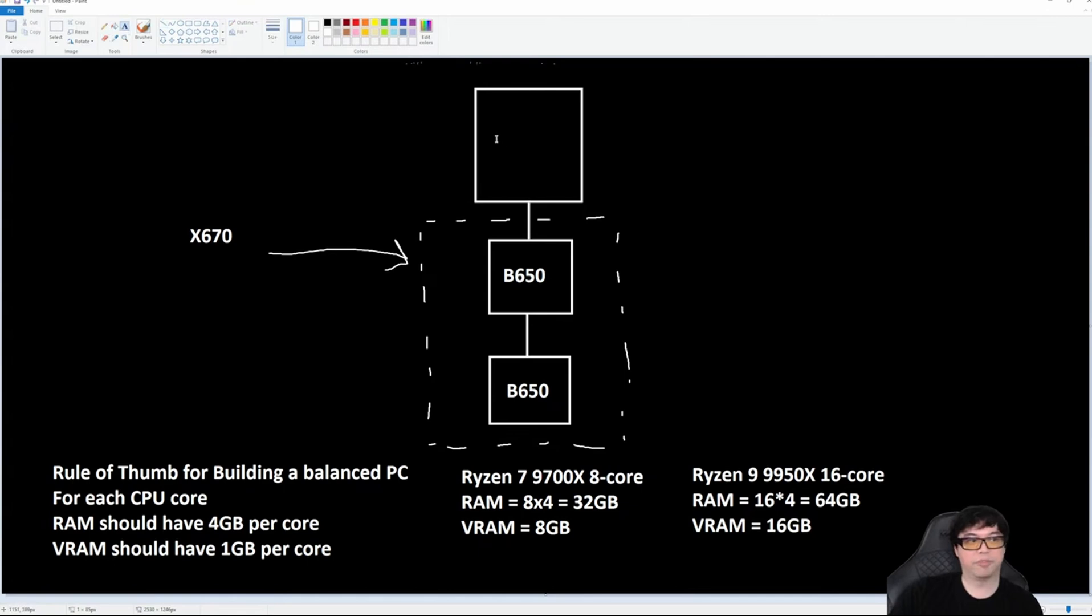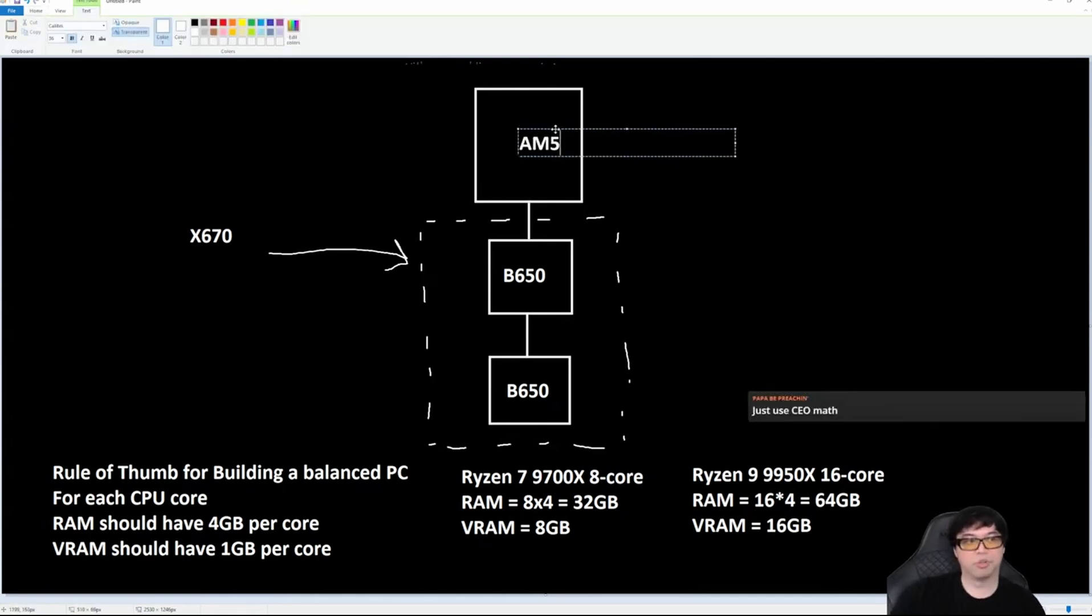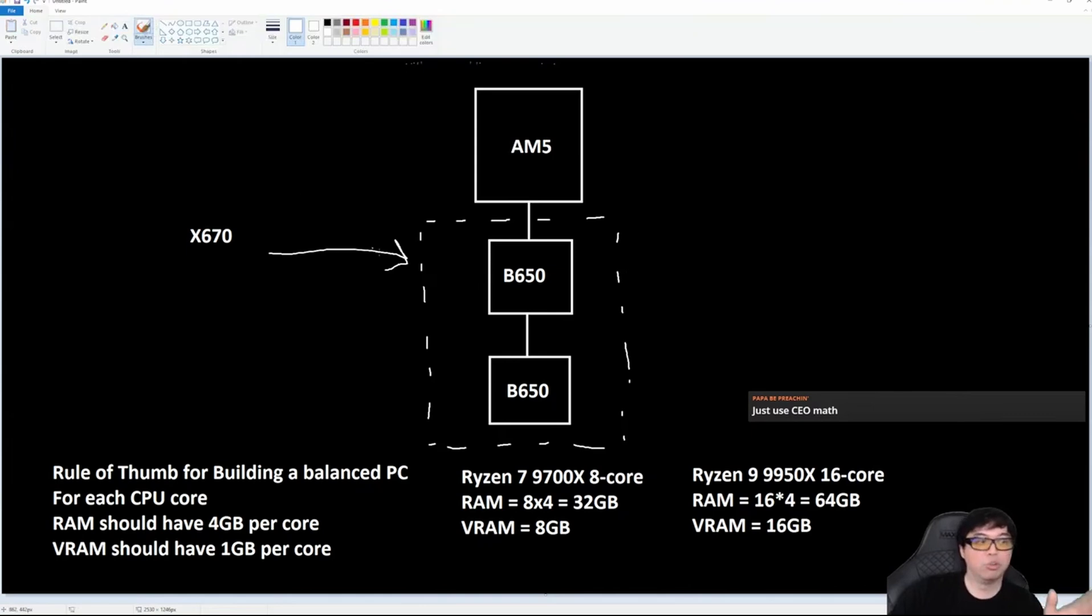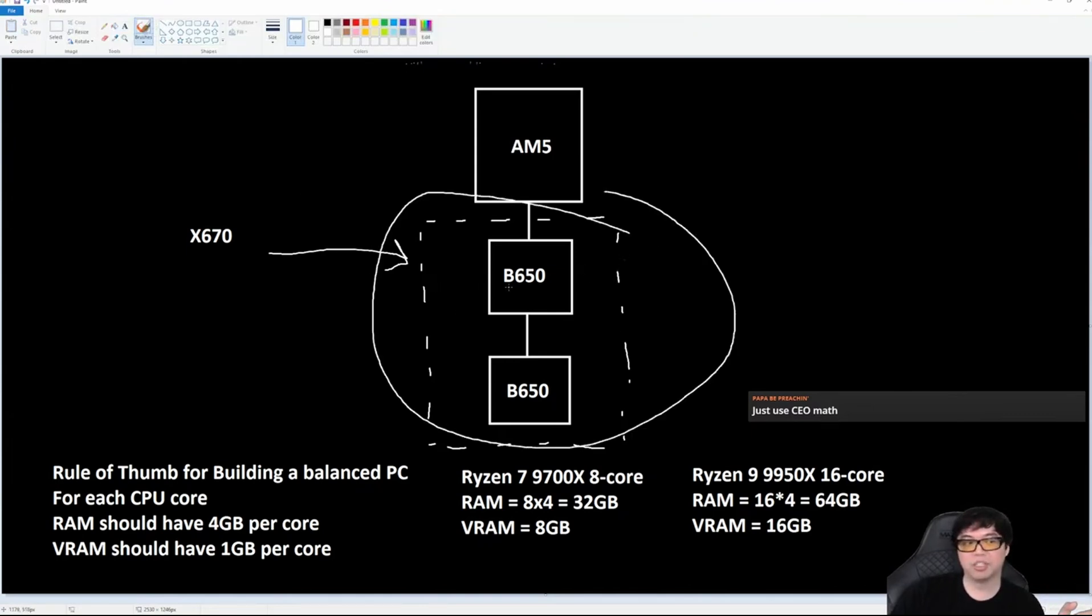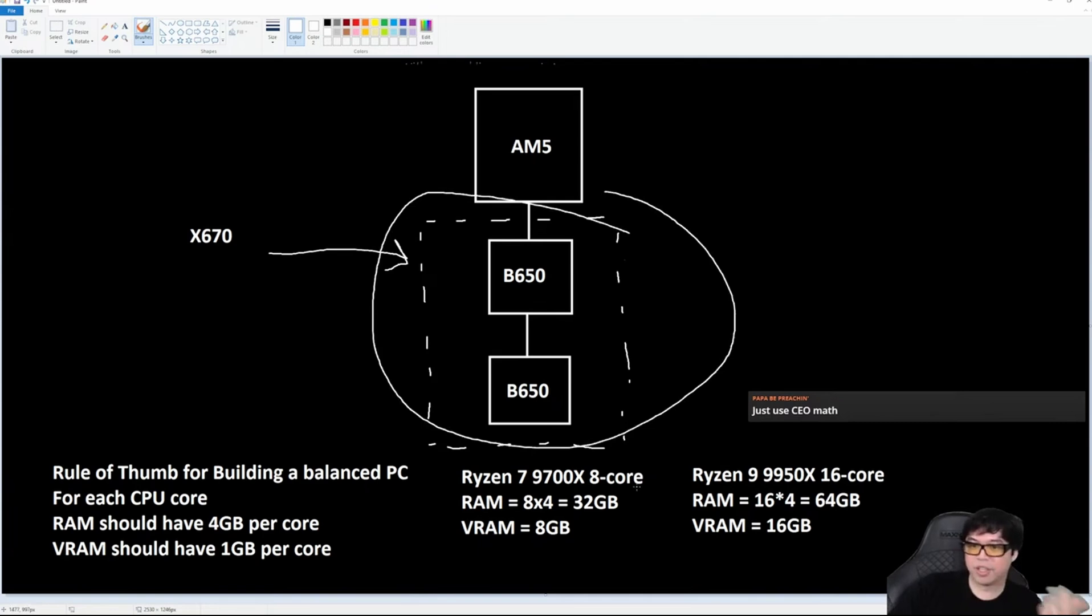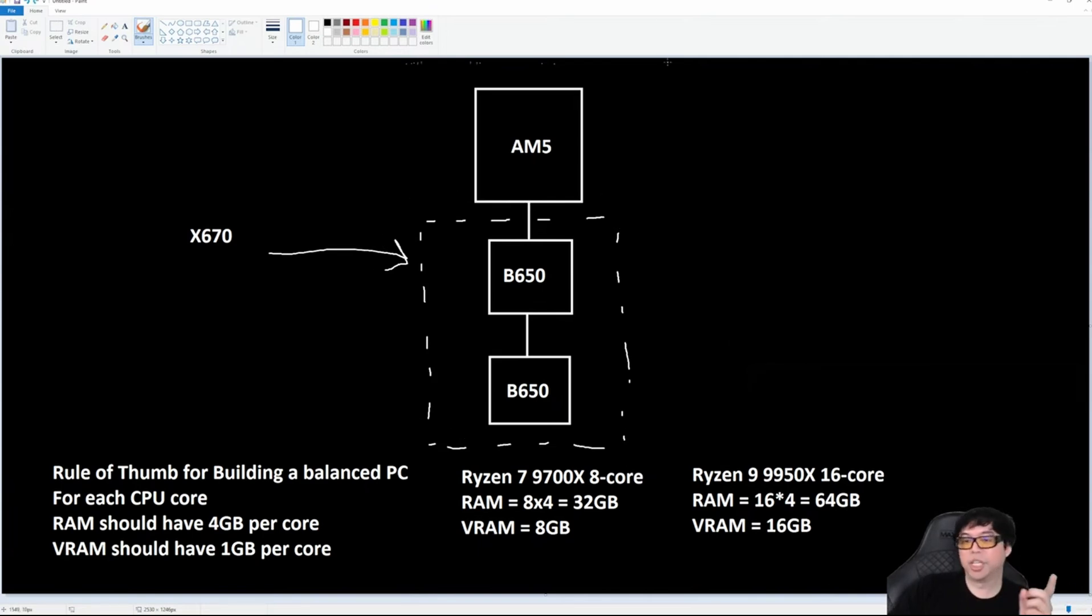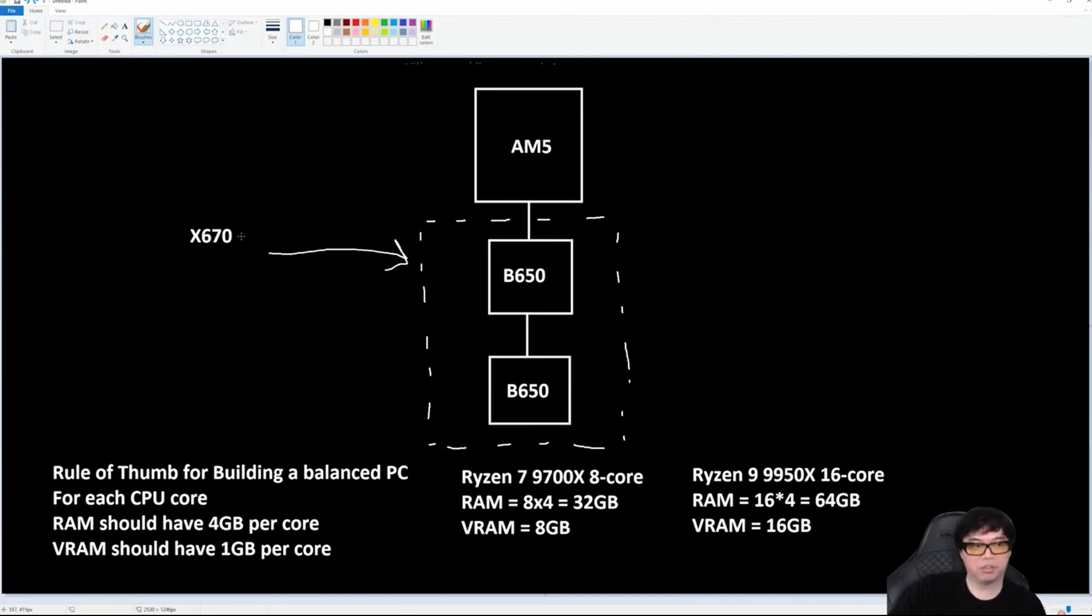It was basically two of these wired together and then up to the CPU. This is the AM5. So if you bought an X670 motherboard, you literally bought a motherboard that had two B650 chipsets on it. That's all that is.